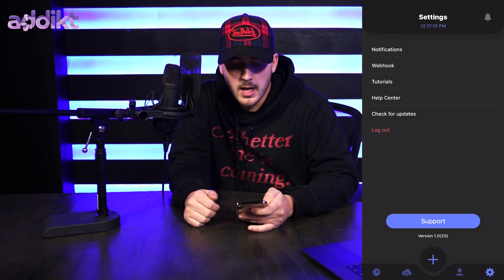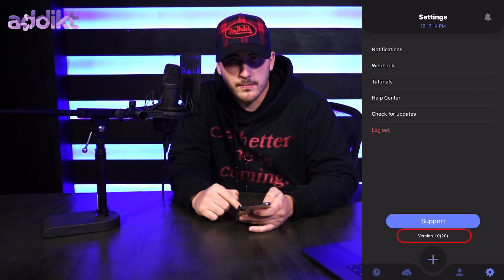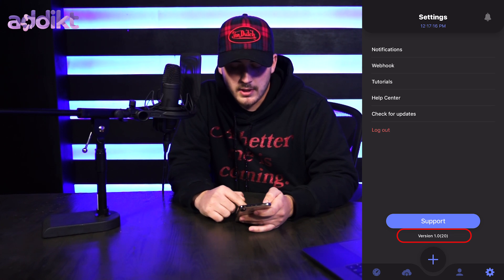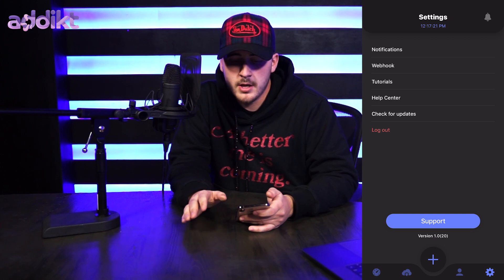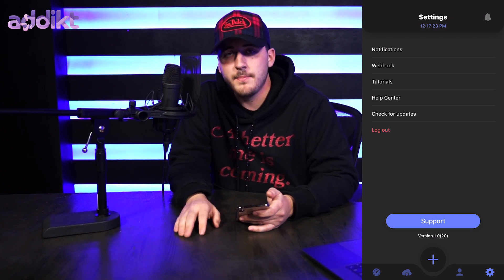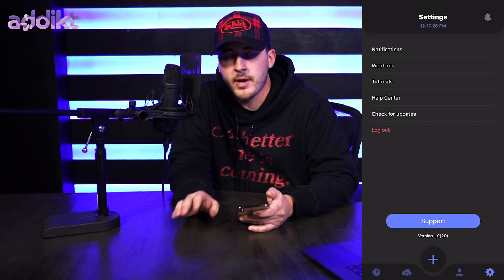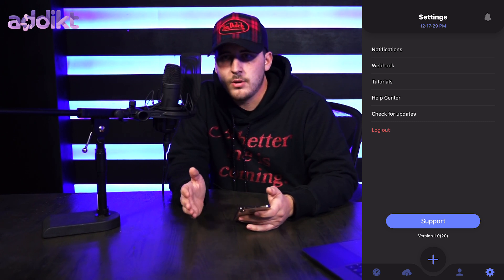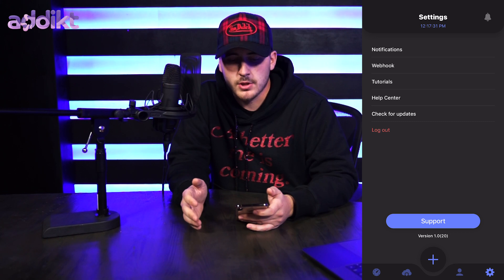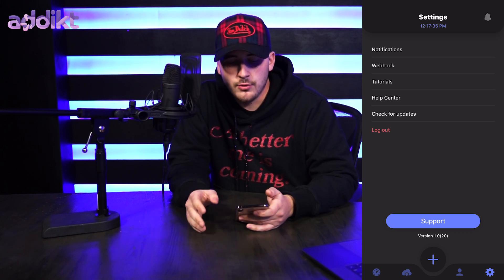Here you have your settings page where you can access our Help Center for any questions. You can also check for updates — below the big blue support button, the latest version is displayed. As long as you have the most current version you should be good. Keep in mind: if an update was pushed and you haven't updated your bot before running a task, you might not have a successful purchase. So always make sure that section is up to date.